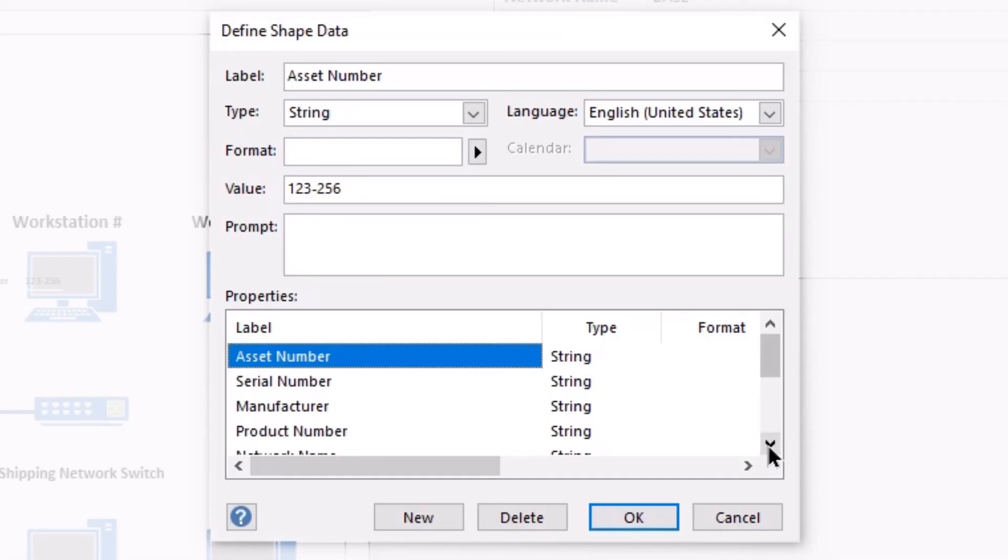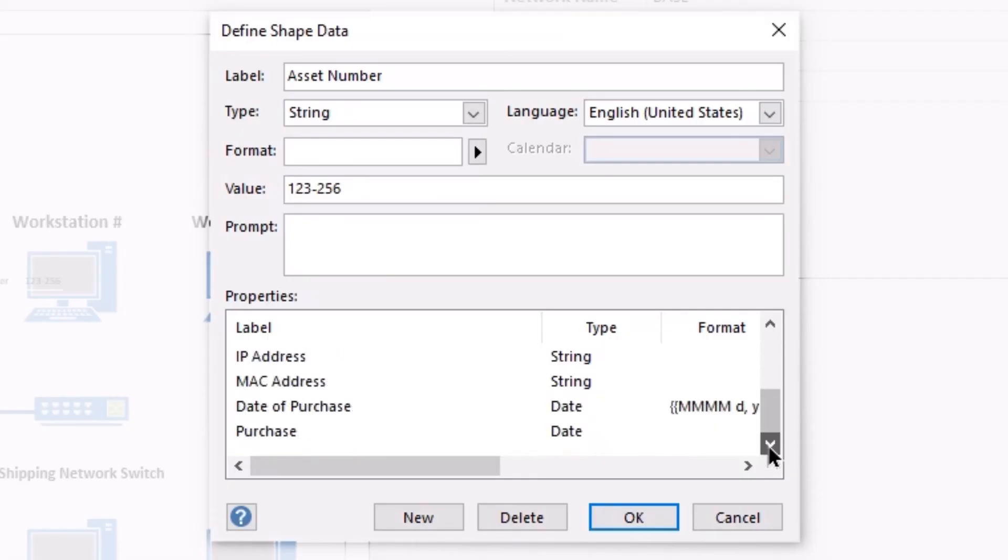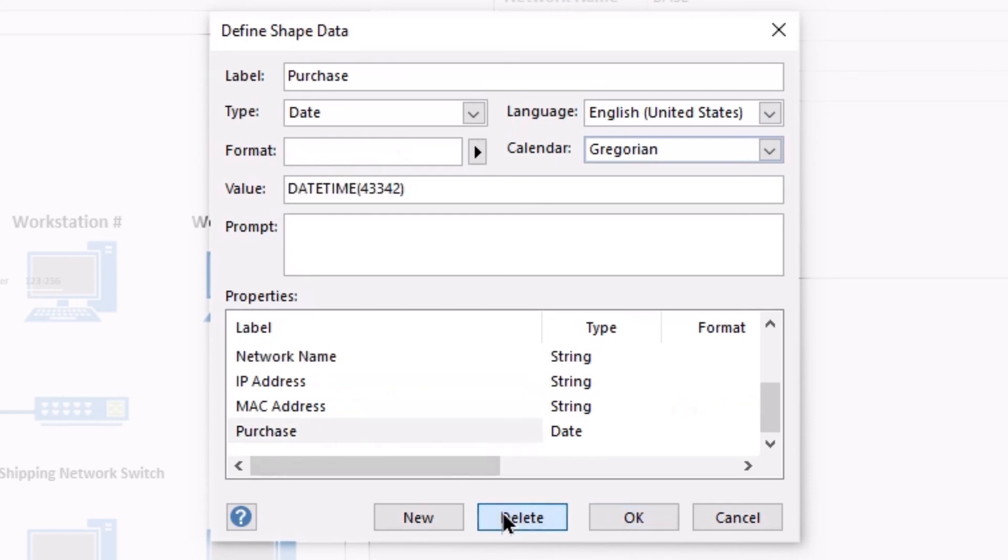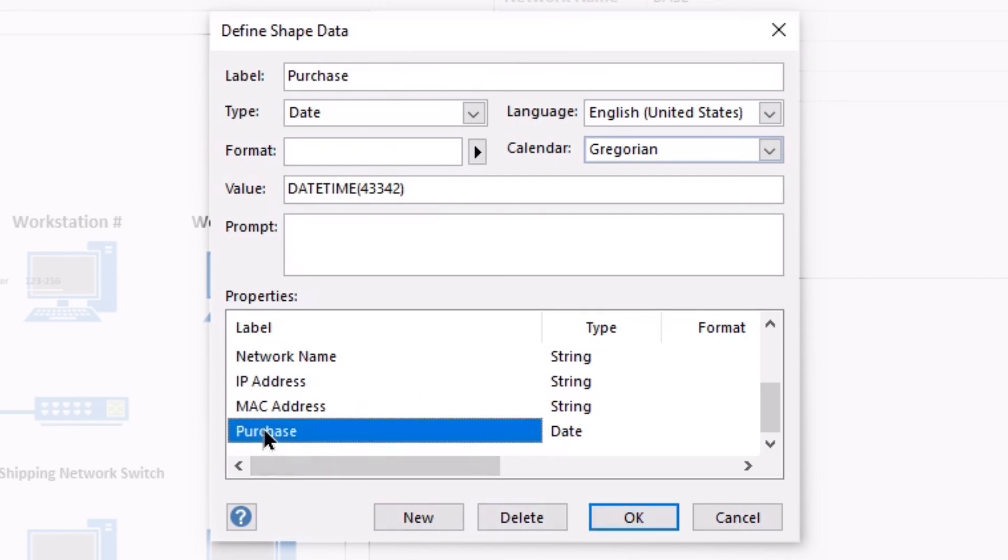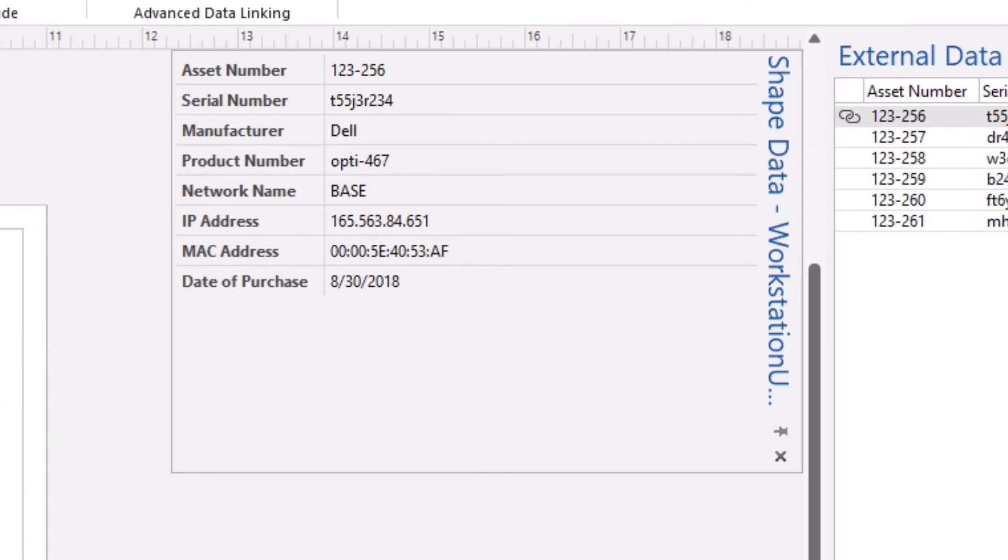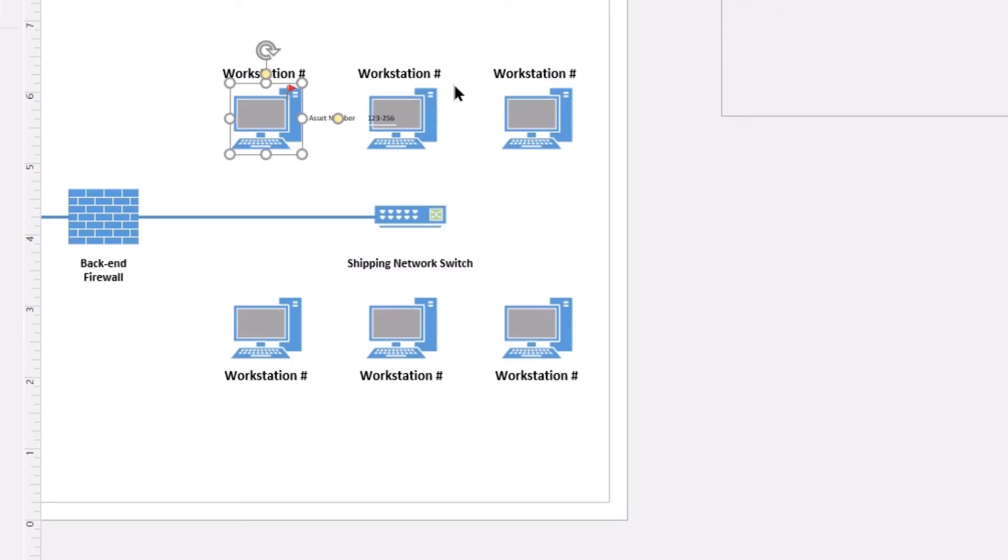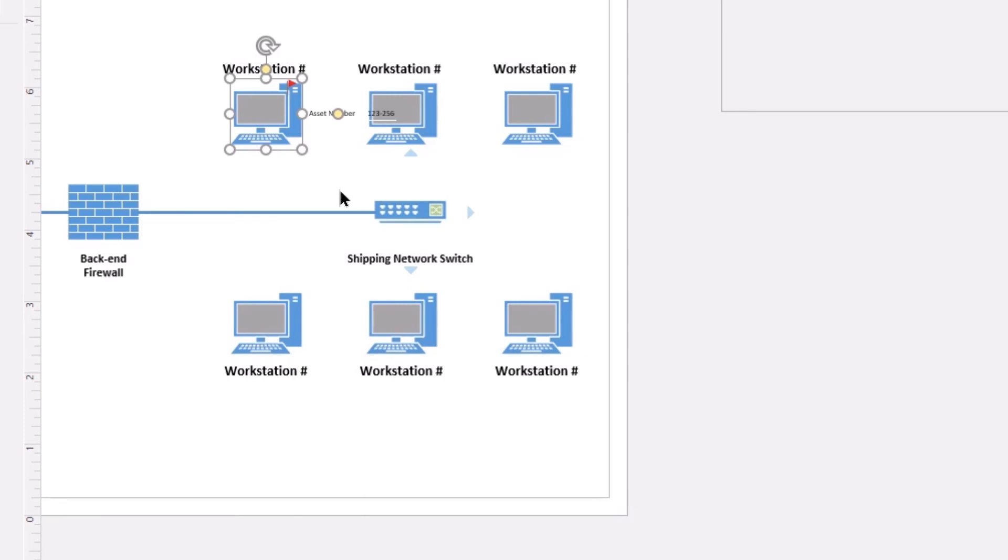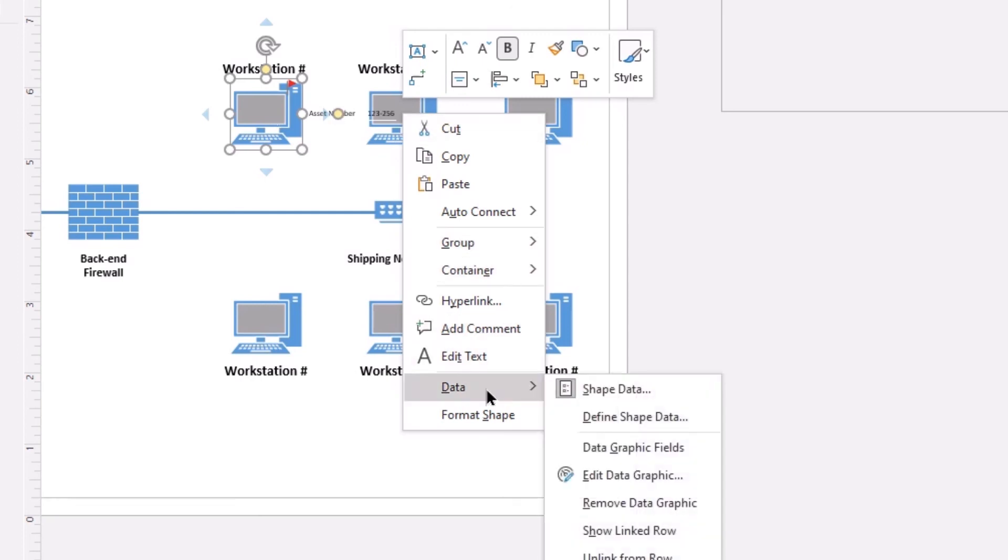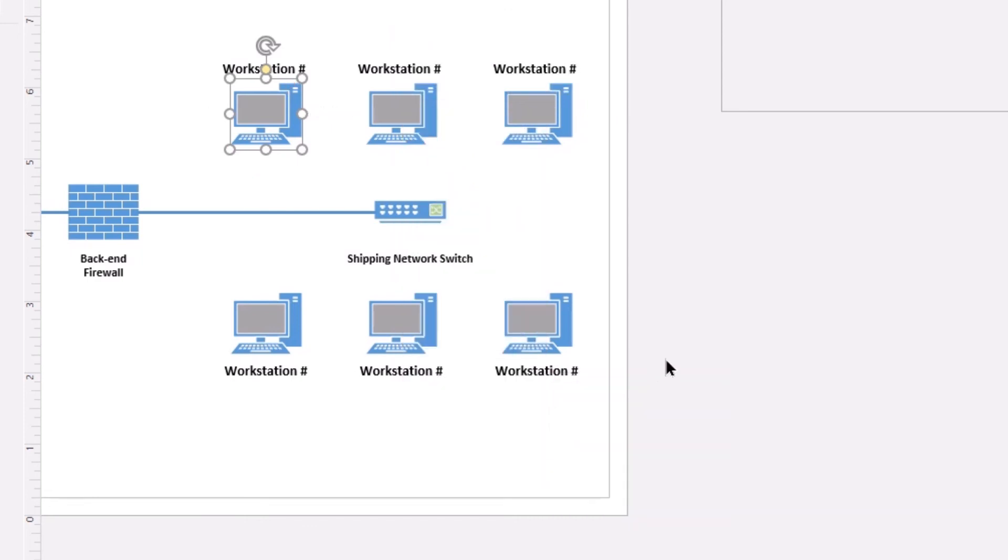We can scroll through the list of existing data fields and simply select the one we no longer wish to use and delete it. And then we can simply select the new one and reword the label. Clicking OK, you can see that that has very quickly resolved our issue. We also can see that this is showing us some data graphics that we don't want associated with our shape. So we will simply right-click on our shape again, go back into the data option, and remove the data graphic. And that is going to conclude today's tutorial.